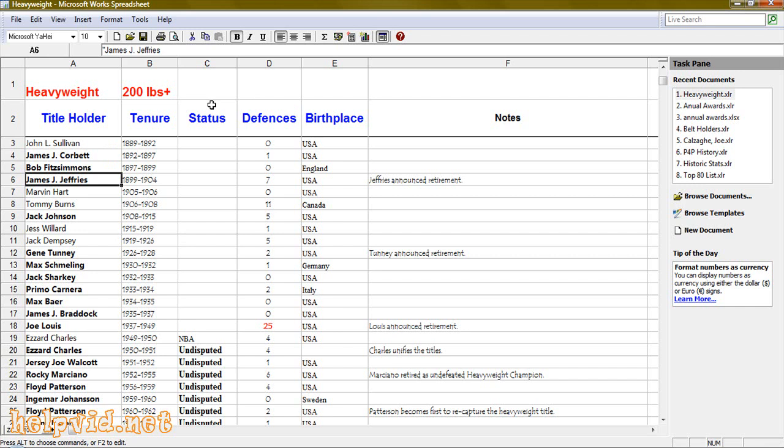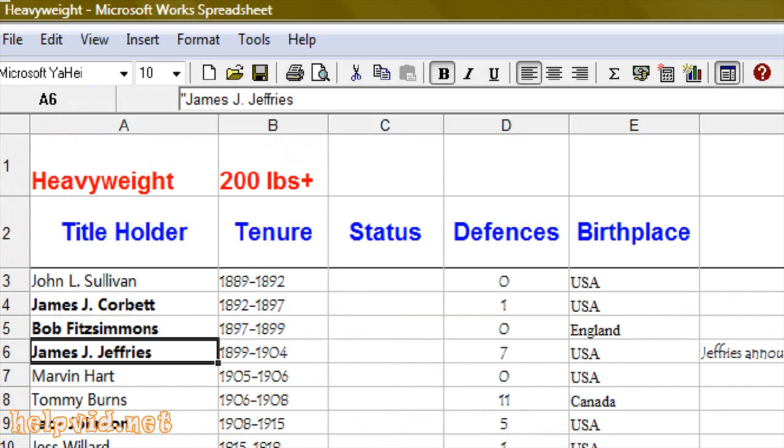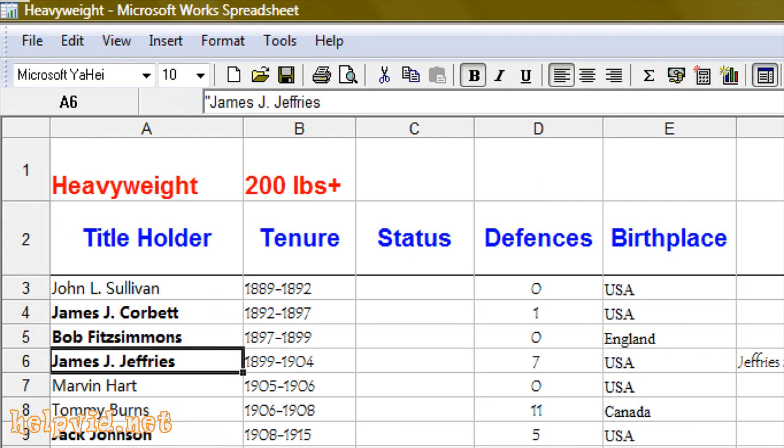It doesn't matter if you're on Microsoft Works spreadsheets or Excel. What you want to do is come up to File.